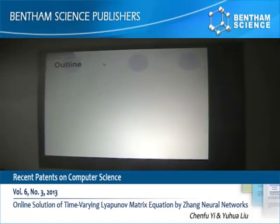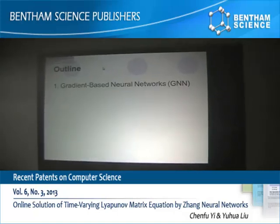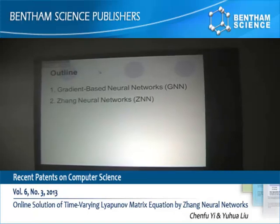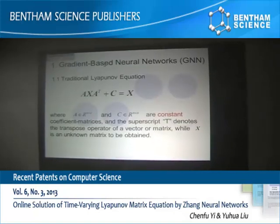We will present our research in the following four parts. Let's move to the first part.